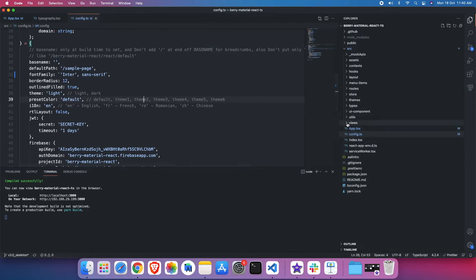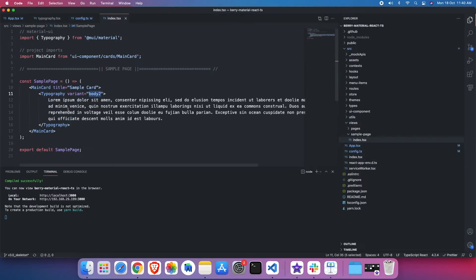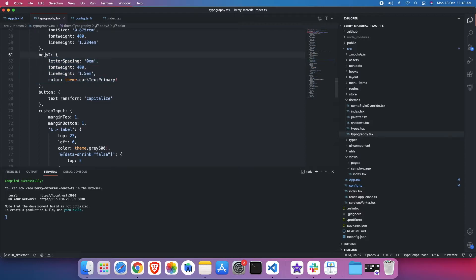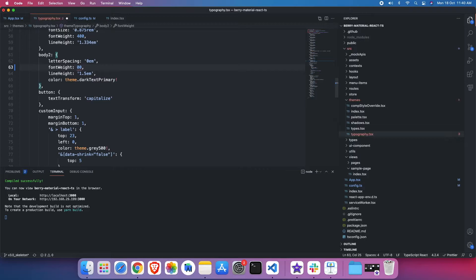I'll go to that sample page. If you can see here, the typography variant used is body2. So I'll go to theme and then typography, find body2 over here. You can see those four properties have been applied — wherever body2 is used, those properties will automatically apply throughout the project. Here the font weight is 400. Let's say I want to make it very bold — I'll just change it to 900 and save it.